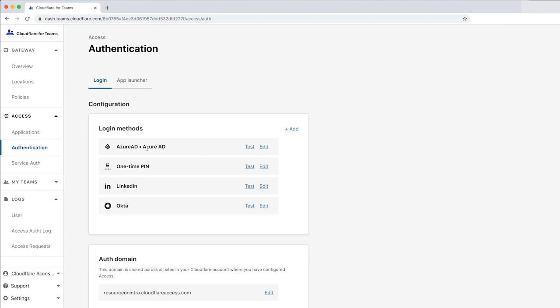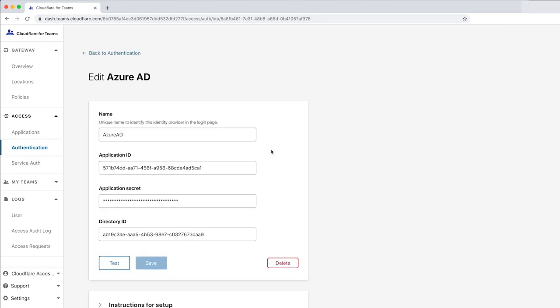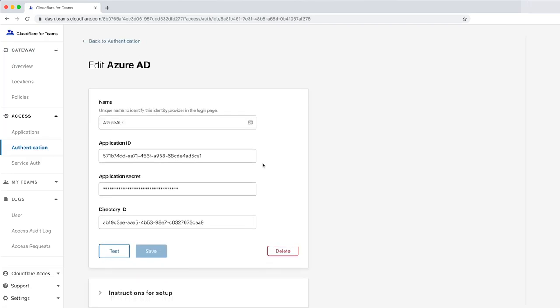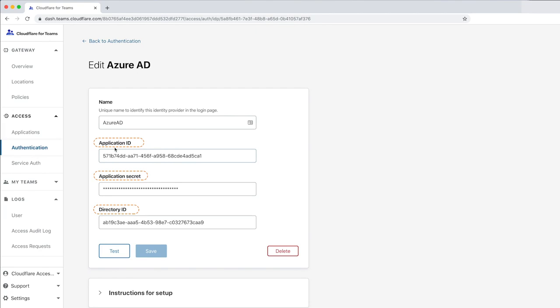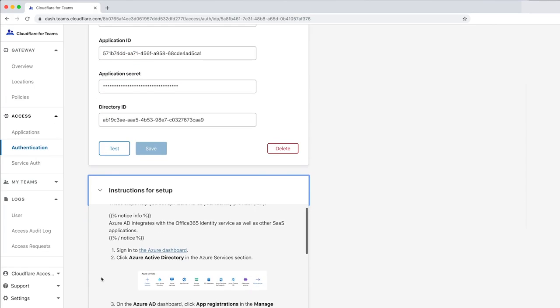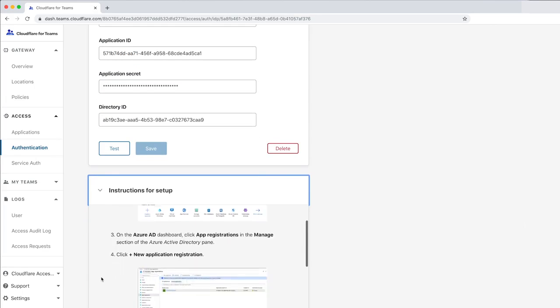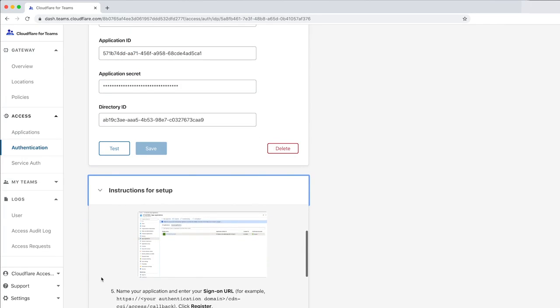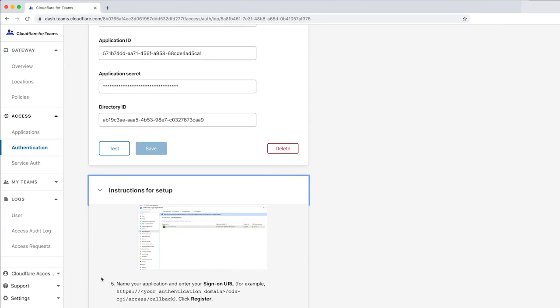We currently have a few IDPs configured, but we'll use Azure AD for this demo. Access integrates with all major IDPs that support OIDC or SAML. To create an Azure AD connection, you need the application ID and secret key, along with the associated directory ID. The Azure setup instructions, including screenshots, are below the form.